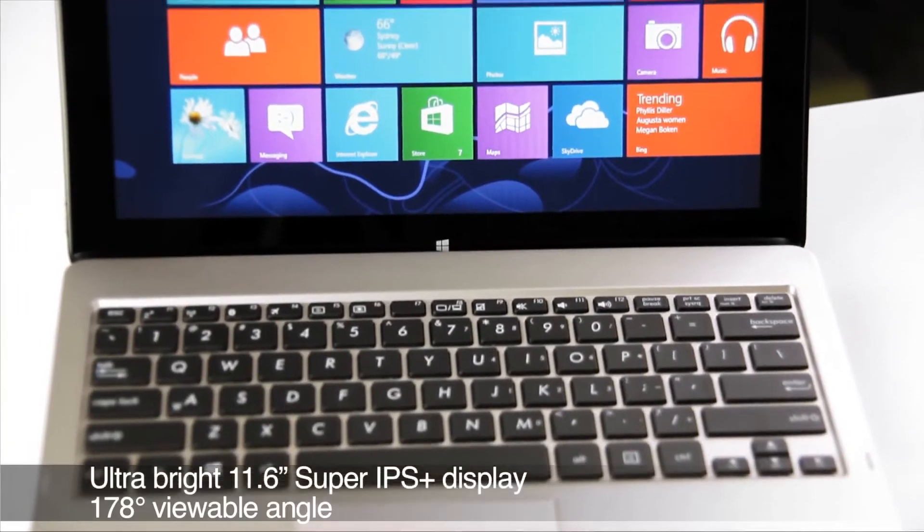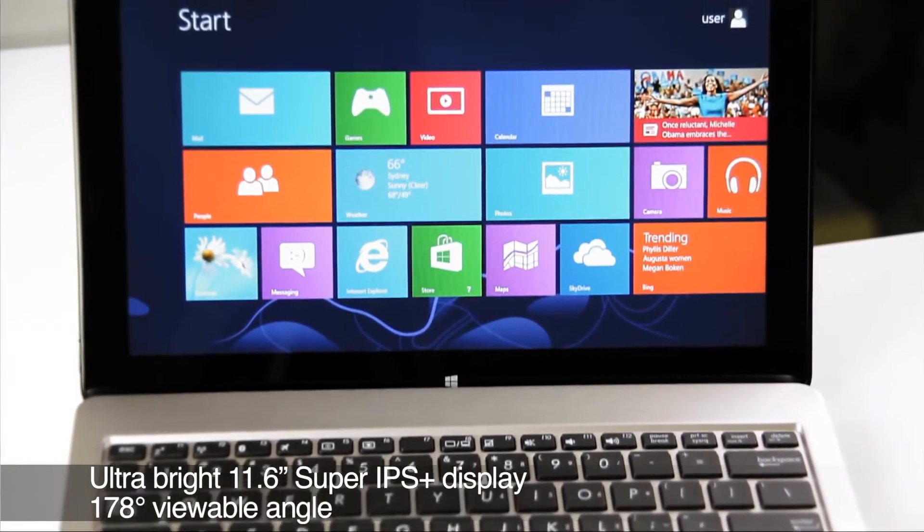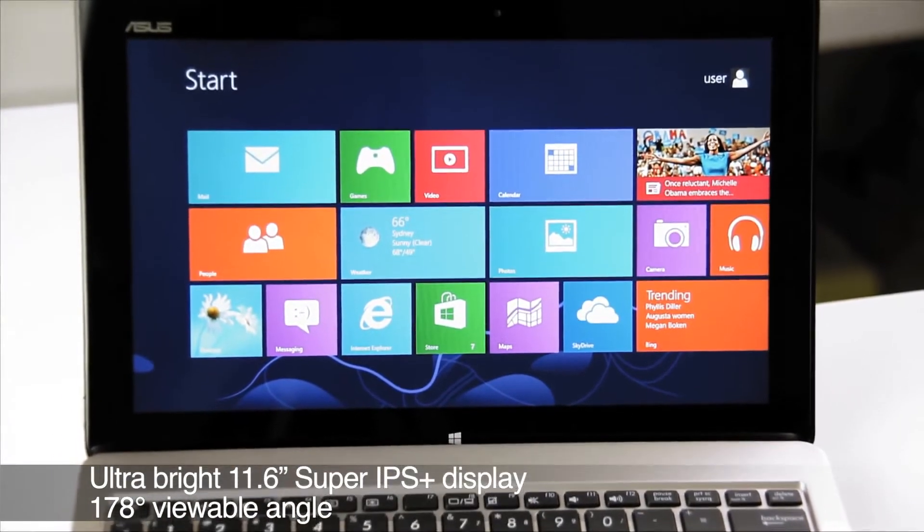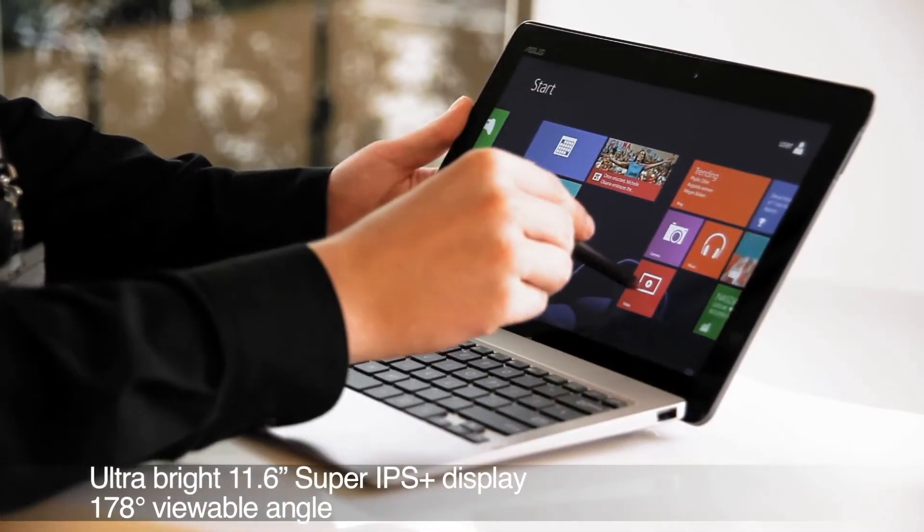The first thing that you'll notice is the big and bright 11.6 inch Super IPS Plus display, making it perfect for both work and play.